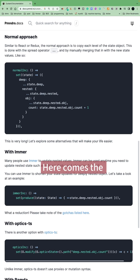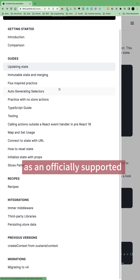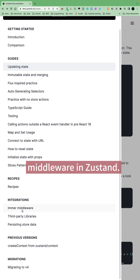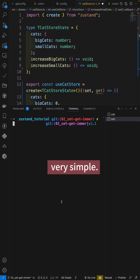Here comes the Immer library as an officially supported middleware in Zustand. The usage becomes very simple.